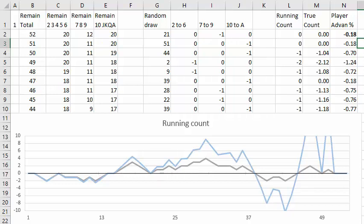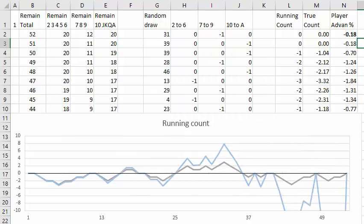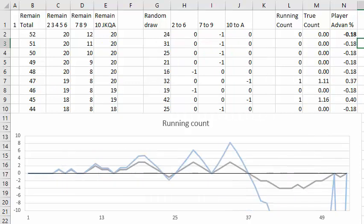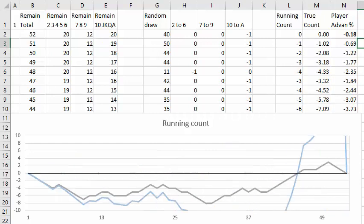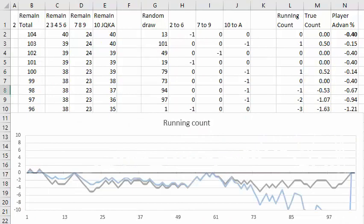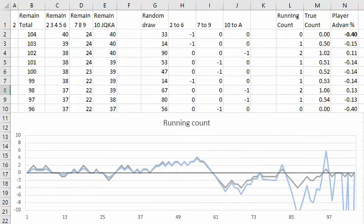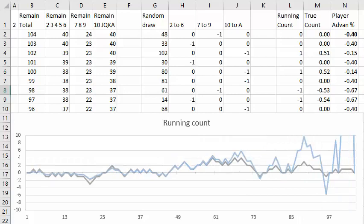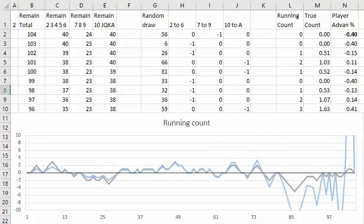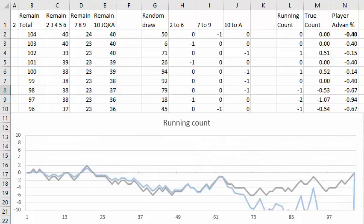In the previous videos we saw how the running count and the true count varies in the course of a single deck game and a double deck game. Now let's take a look at a six deck game.